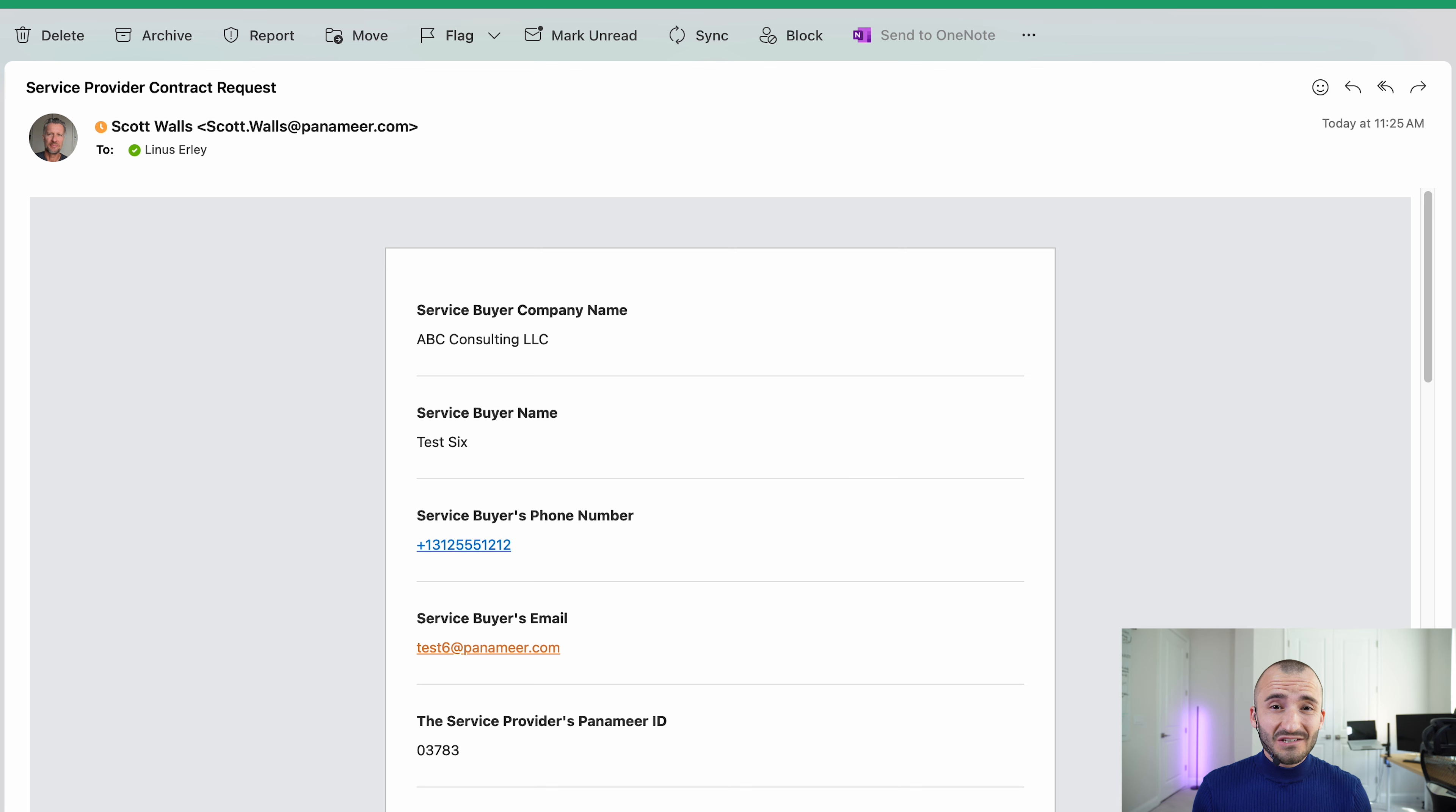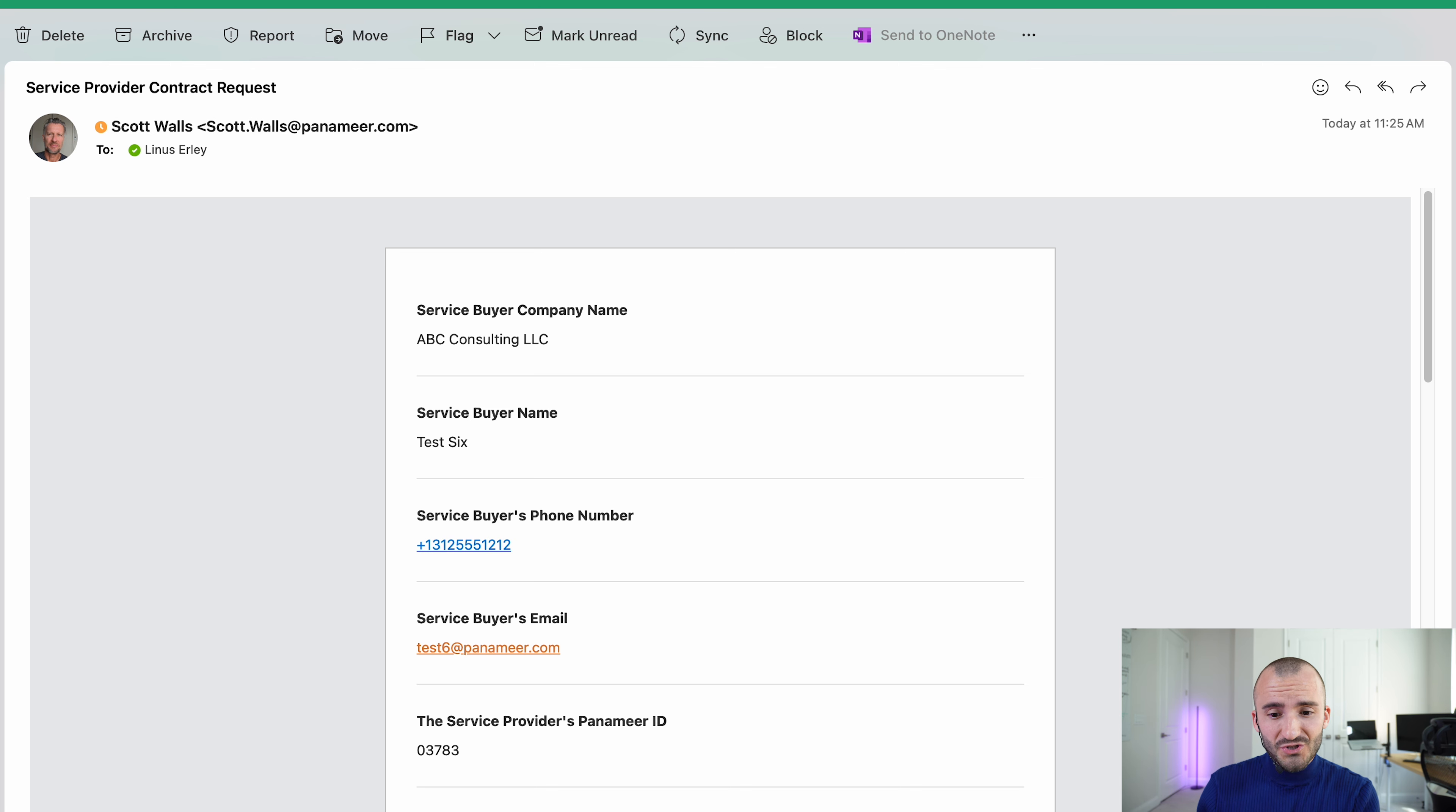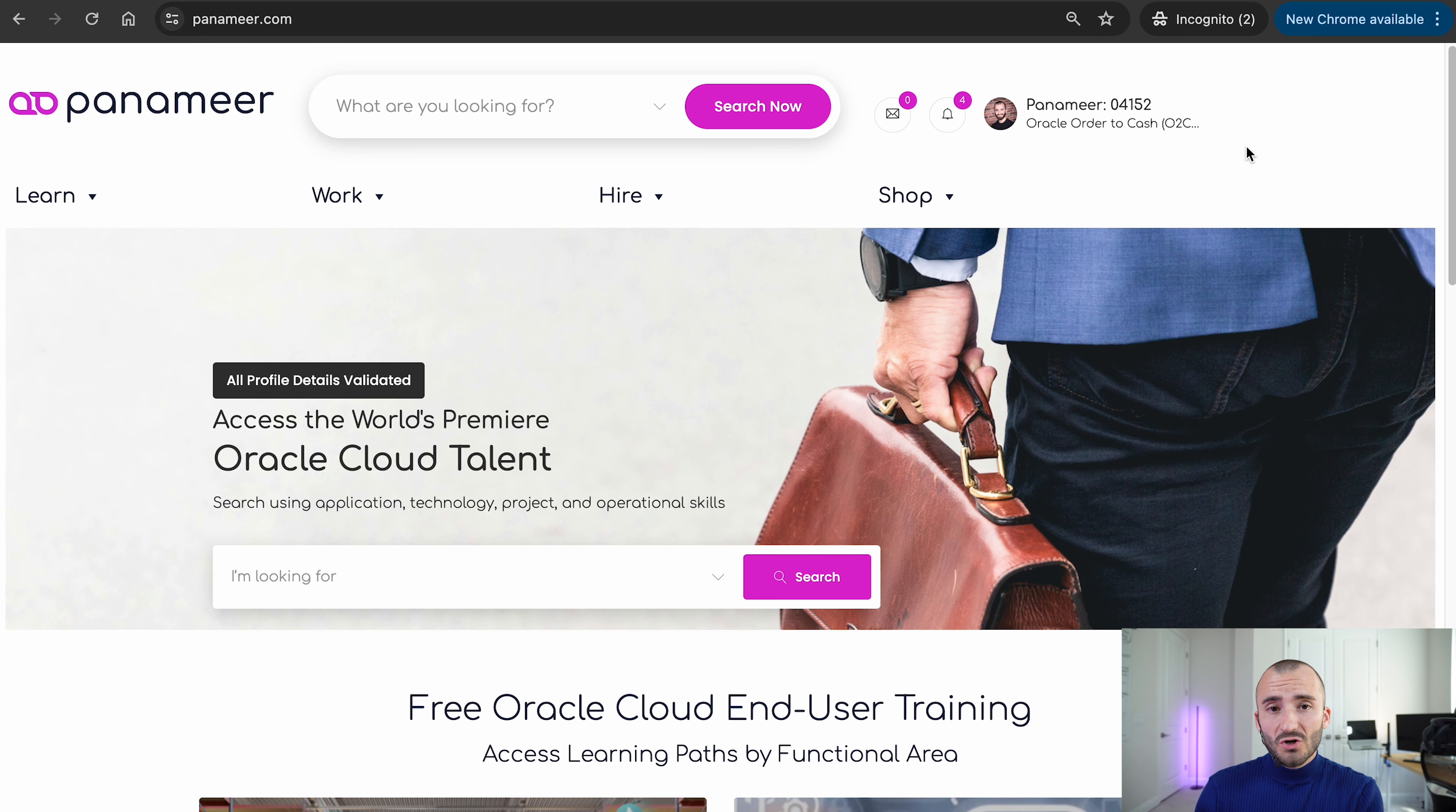Shortly after that, you will also get an email that tells you that you are hired now. In there, you will find a link and it will send you directly to your project. Let me show you this here in Panamir real quick.